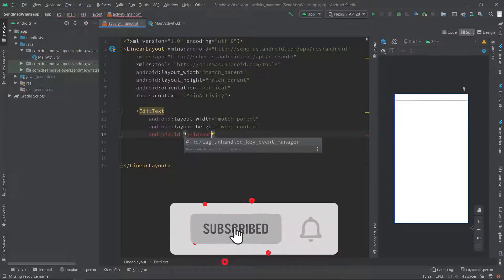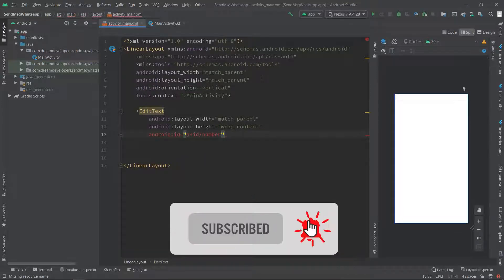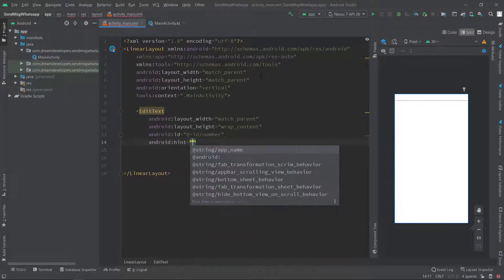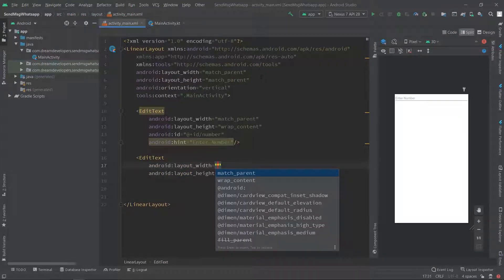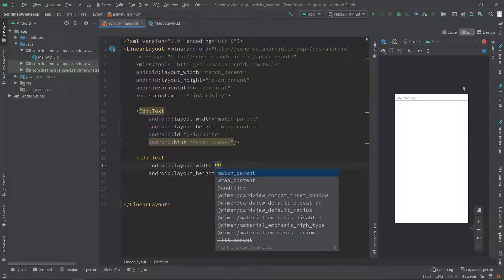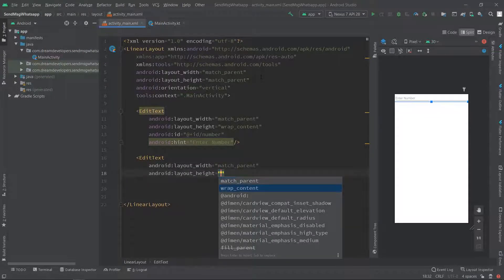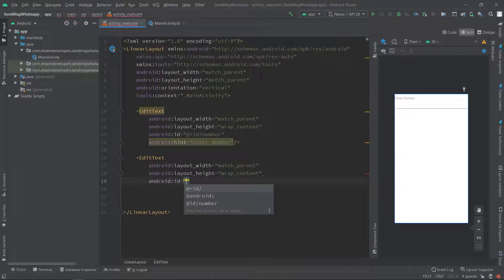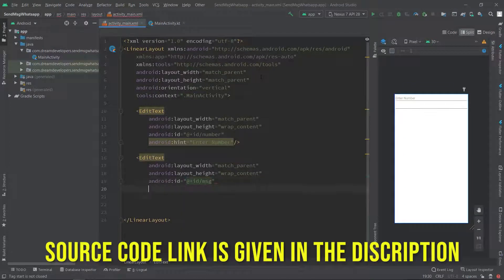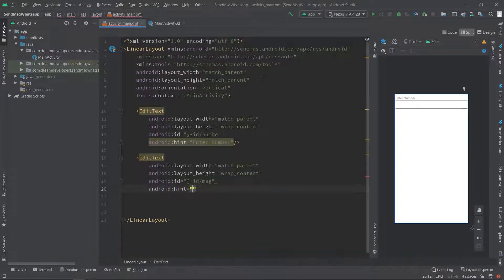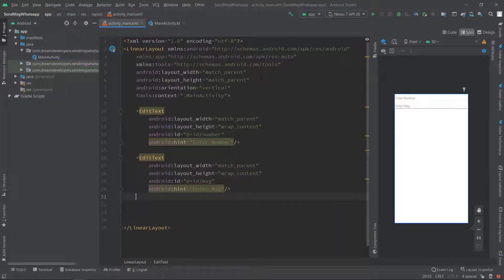We will set the id as 'number' and we will set the hint as 'Enter Number'. At the end we will take the width to match_parent and height to wrap_content. We will set the id as 'message' and we will set the hint as 'Enter Message'.